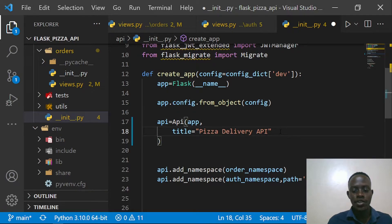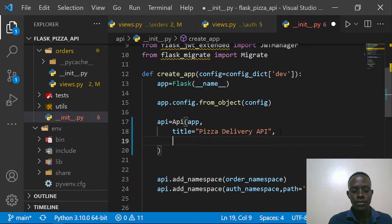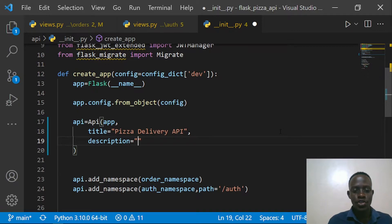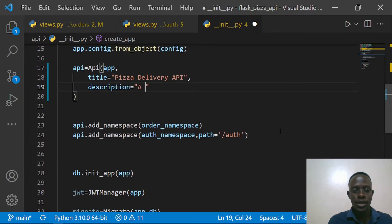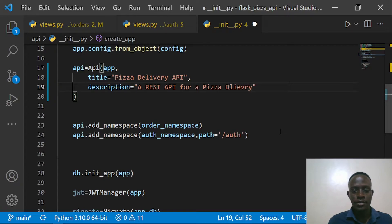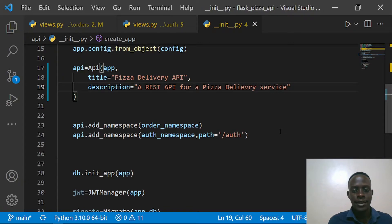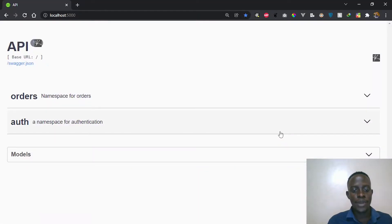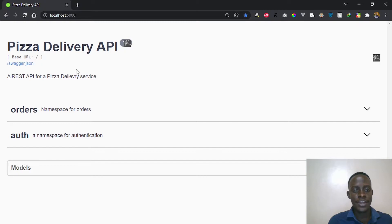Right after doing this I'm going to add a comma and also provide a description. I'll set our description to 'A REST API for a pizza delivery service.' When I save and go back to our front end and refresh, you'll now see the 'Delivery API' title and the description for our API.